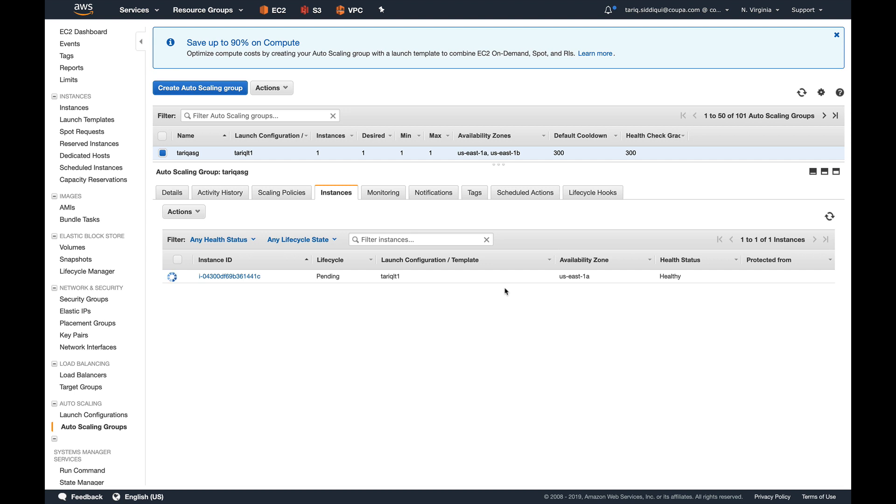So let's select this and you can see our instance is getting launched. I'll pause this video until this instance is operational and then we'll resume again. Hey guys, welcome back. You can see our instance is in service.